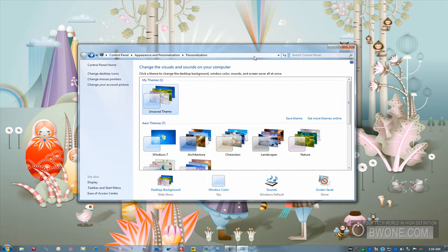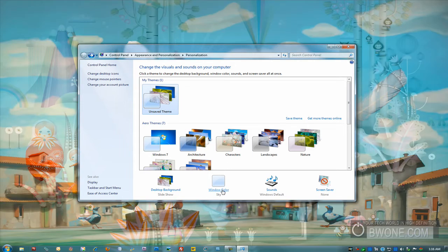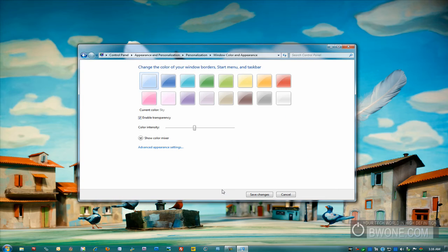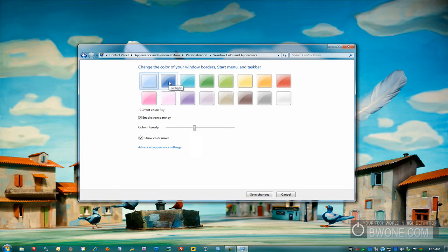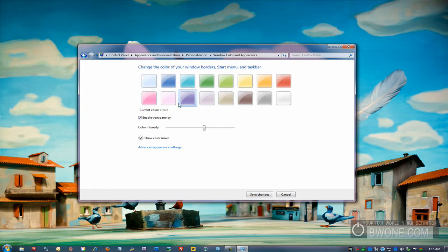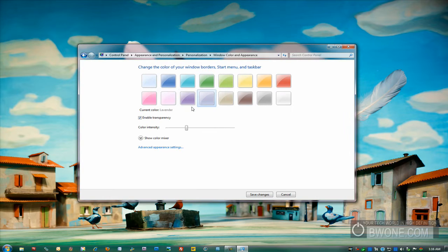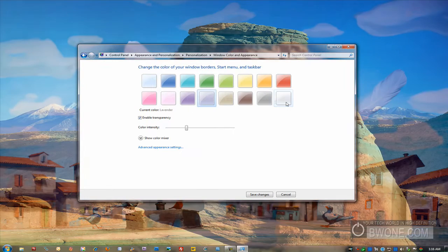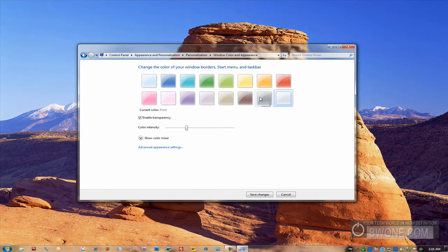You can also change the window color, which is the Aero glass right here. Click on the color here. They have several different preselected colors here. You can go from sky to twilight, to chocolate, to violet, to lavender, to frost.